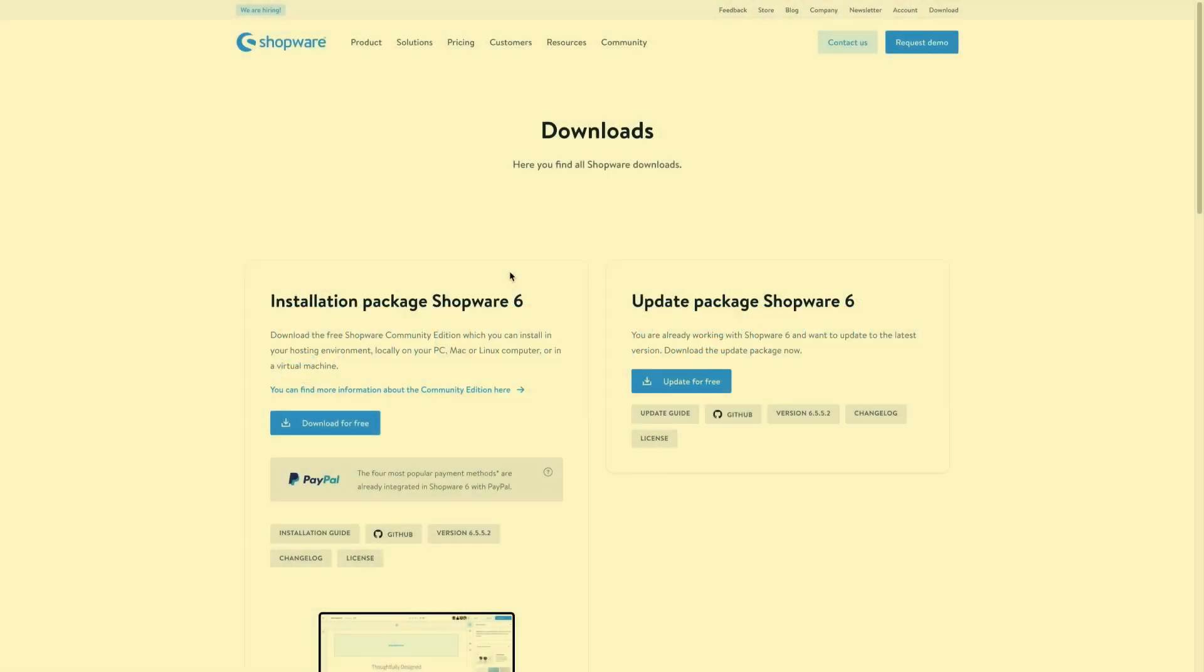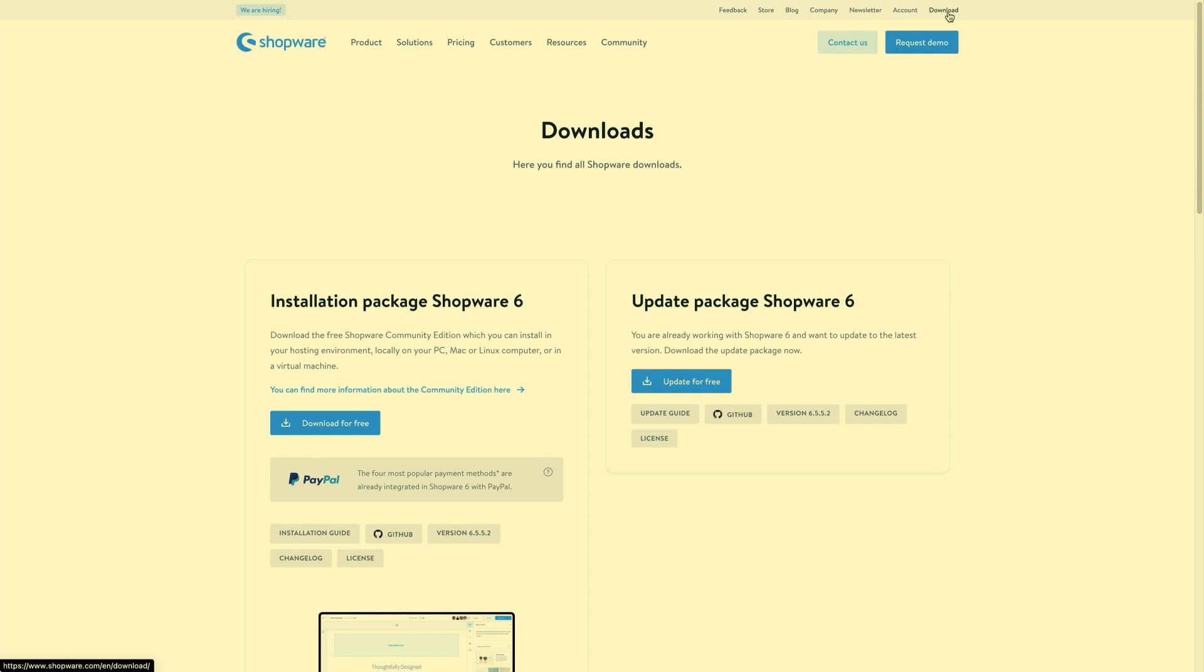In this video I will show you how to install Shopware 6. For this just go to shopware.com and then go to the download tab. In the download tab you will find two possible ways to either install Shopware 6 or update Shopware 6.